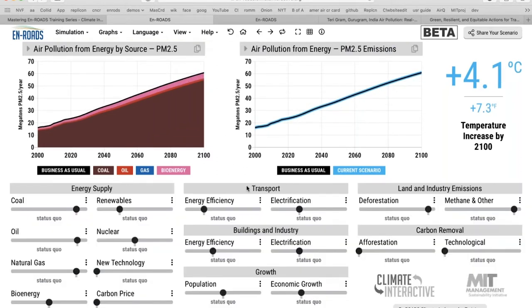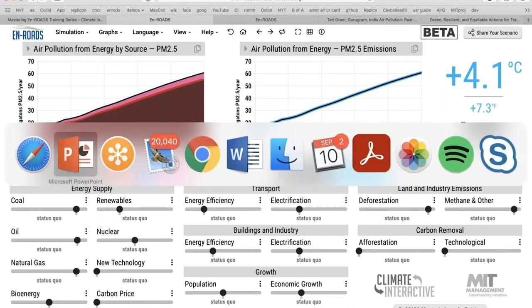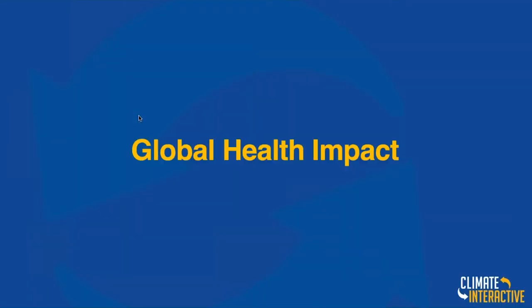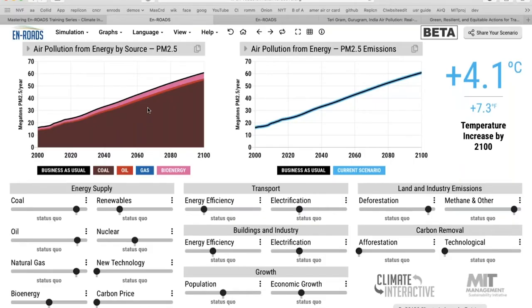One note about what we've modeled: it's air pollution just from energy by source. It's just the energy emissions. We haven't captured all of them — this is just the energy emissions, so when we reduce deforestation, that doesn't affect it. We're trying to add that, and we're going to be adding it later.